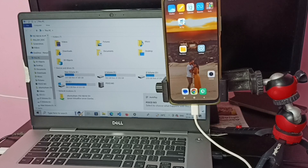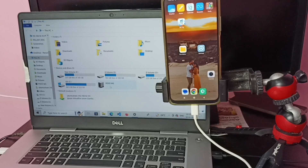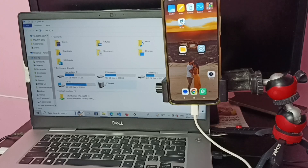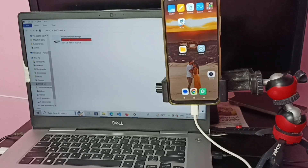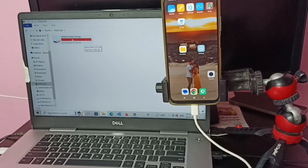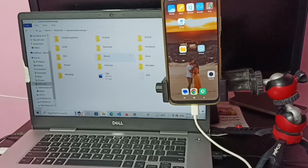Now in the laptop we can see a popup window. Here we can see the mobile device — Poco M3. The mobile name appears under the drives. Just double-click on Poco M3. Now we can see 'Internal Shared Storage', which is the internal storage of the mobile phone. Double-click on that, and we can see all the folders from the mobile phone.